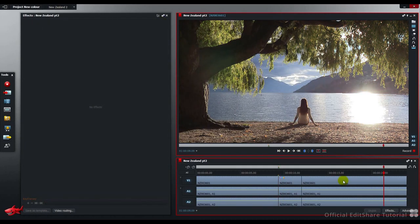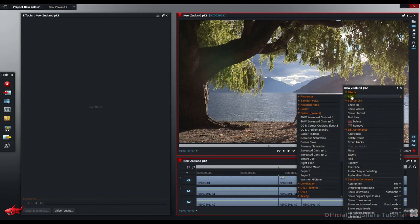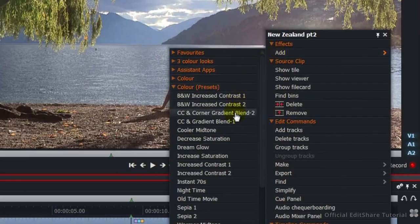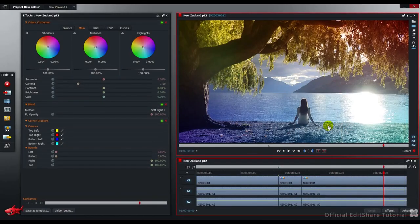First of all, we're going to add the full corner gradient. Right click, add color correction and corner gradient blend number 2. Let's get to work.